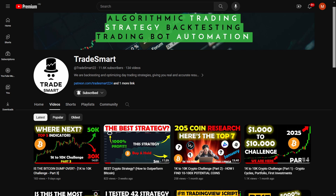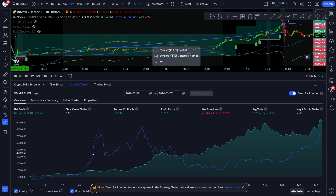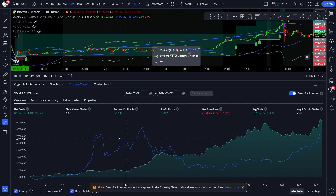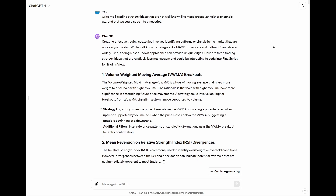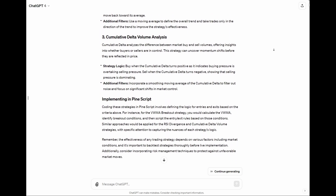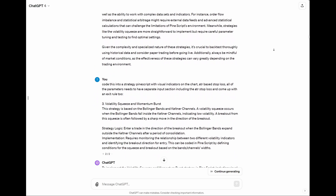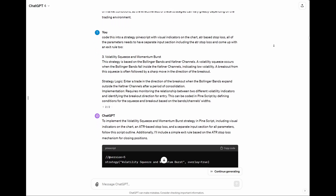Hello everyone and welcome back to TradeSmart! Today's video is going to be an exciting one, as I will be sharing a simple trading strategy for Bitcoin that I've developed with the help of ChatGPT. I approached ChatGPT with the idea of creating a trading strategy, and after discussing a few options, we landed on an interesting one.